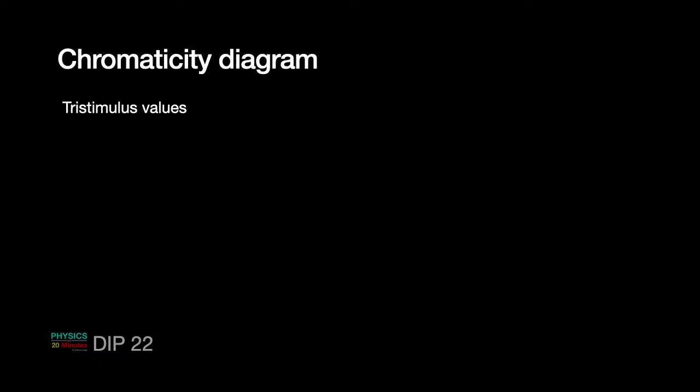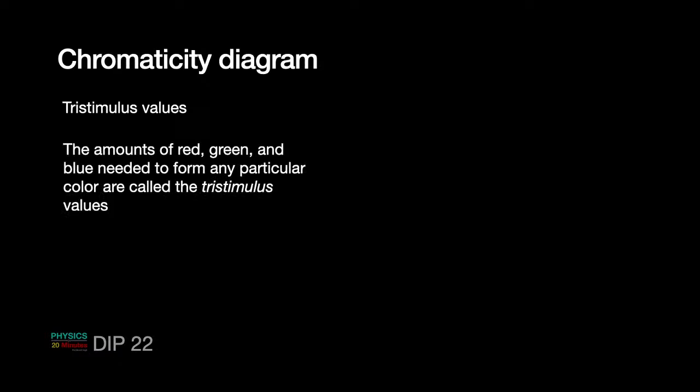Now, we get into the last part of today's class. And, that is chromaticity diagram. Chromaticity diagram gives the color spectrum of any display device. So, amount. We first talk about something called tristimulus values. The amount of red, green and blue needed to form any particular color. Are called the tristimulus values. Remember. As we have just discussed. If you have three primaries. Red, blue and green. Then, you can mix them in suitable proportions. And, create other colors. Fair enough. But, can we apply some mathematical modeling to it? Answer is yes.